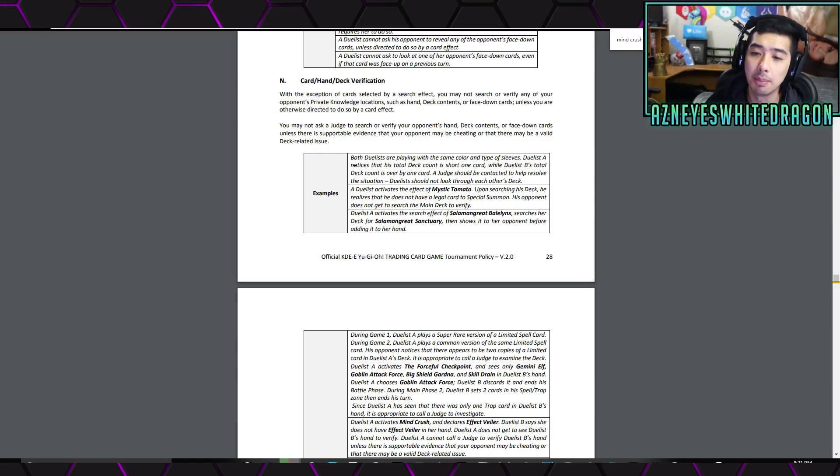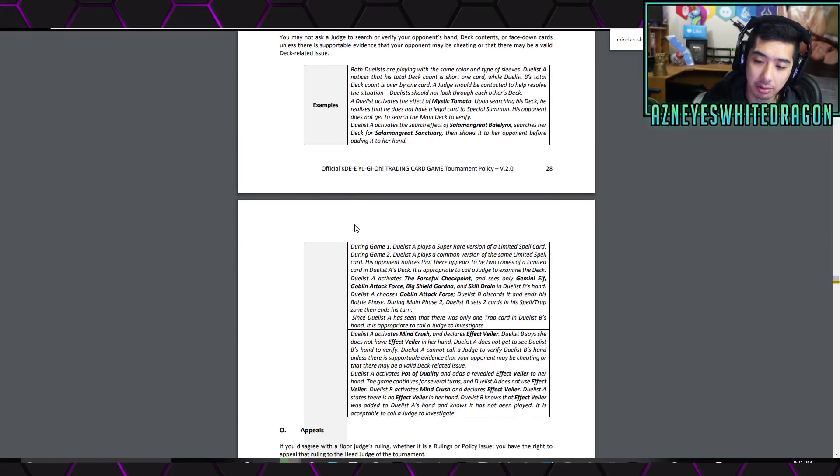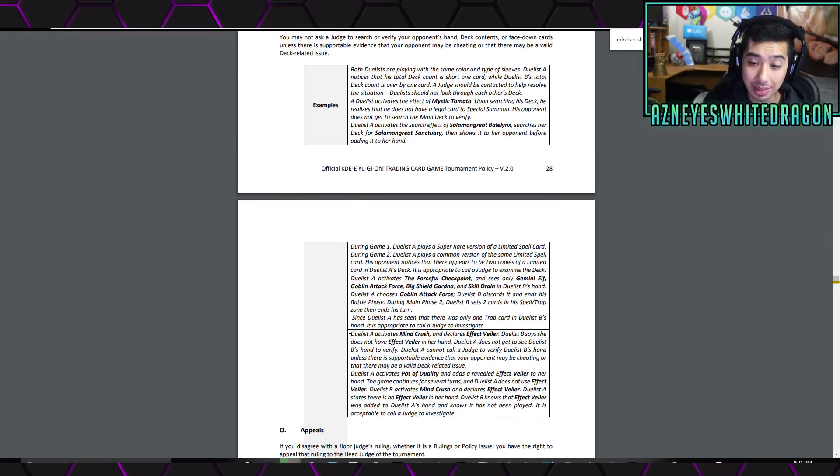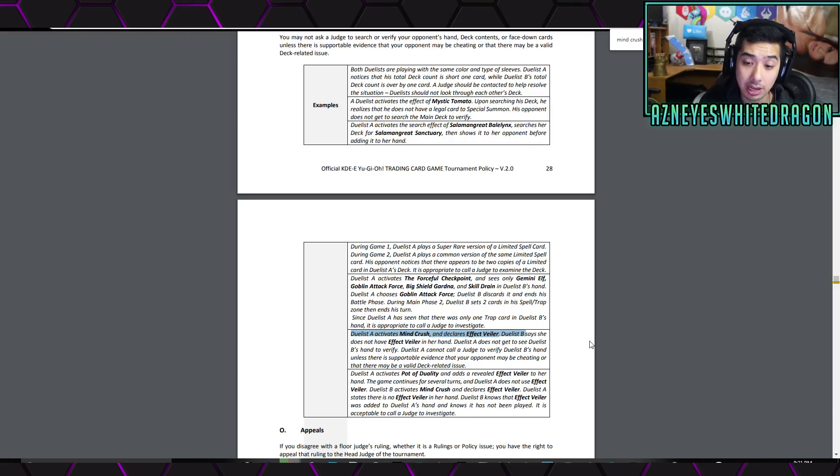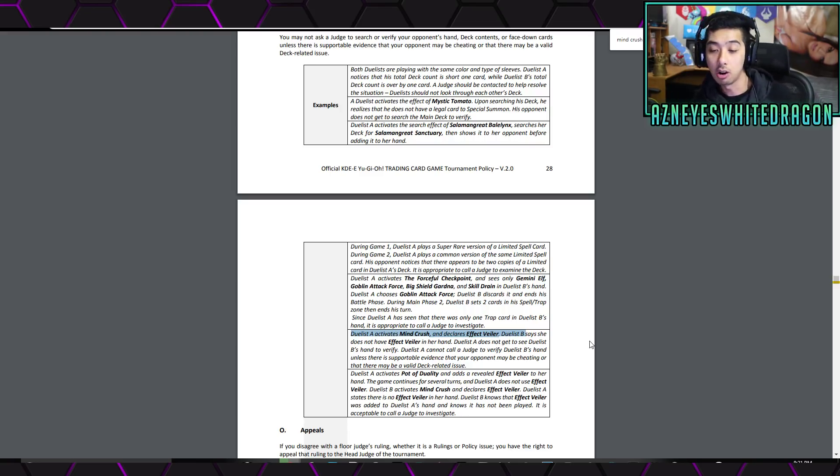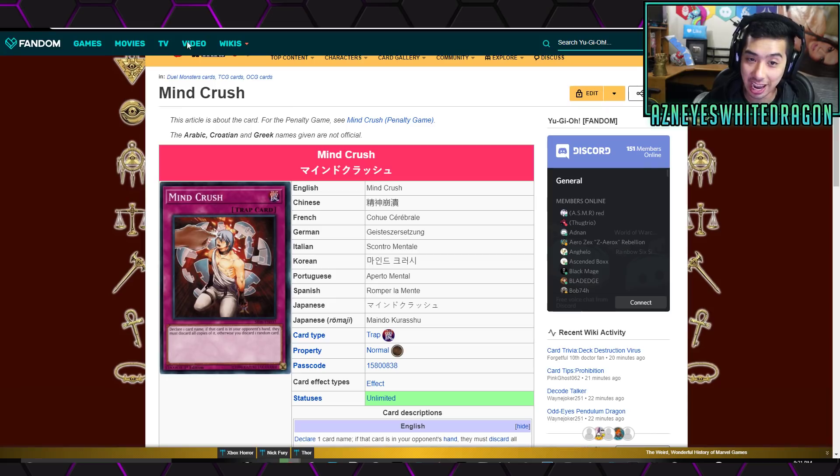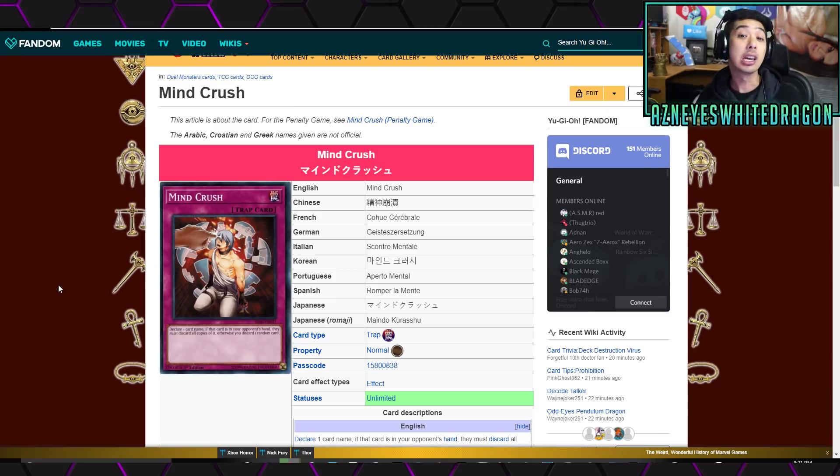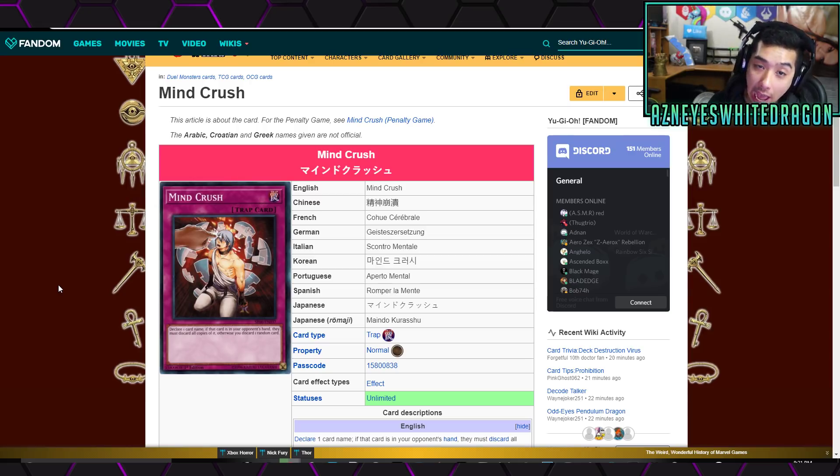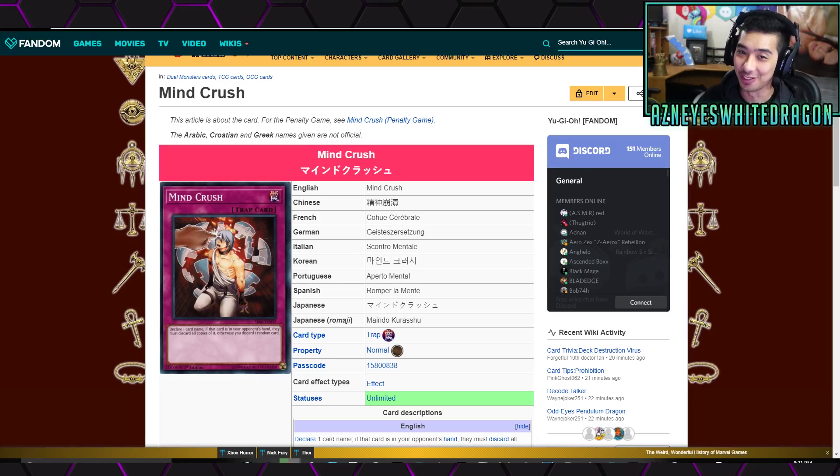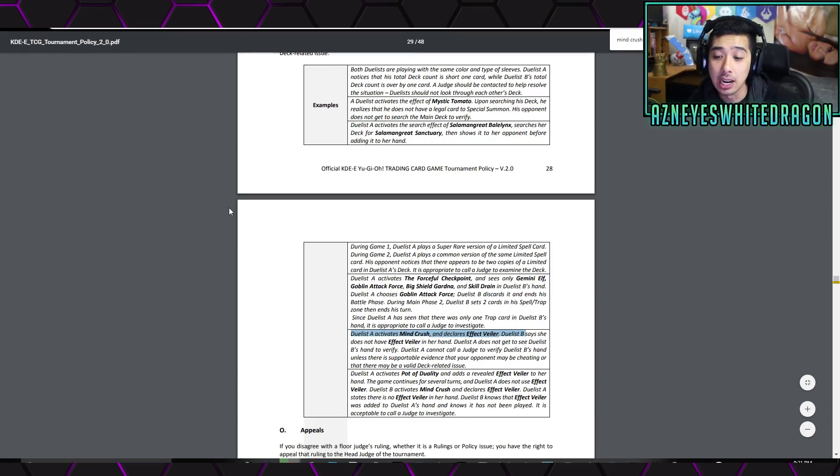So, they give a few examples over here, but really what it comes down to is, for example, something like Mind Crush, right? So, if you activate Mind Crush and you declare Effect Veiler, he says, I don't have Effect Veiler, okay? You just have to accept that. Whatever card that you activate your Mind Crush and you call, they can just say, nah, bro, I don't got it. They don't have to show you anything. They don't have to show you their hand. And this is a pretty big deal for Ordeal of a Traveler, if you guys didn't know what that card does. I will get to that in a second.